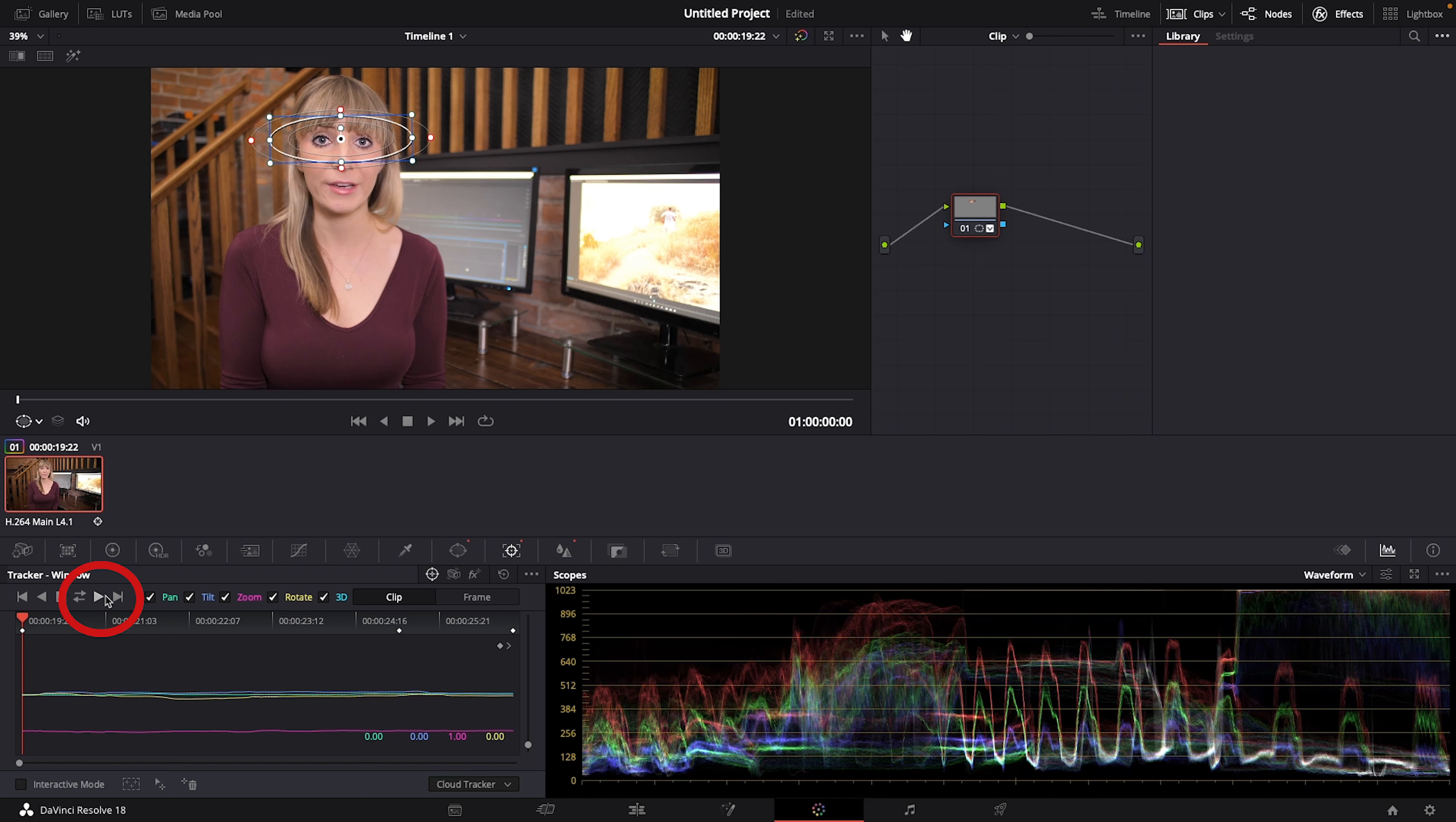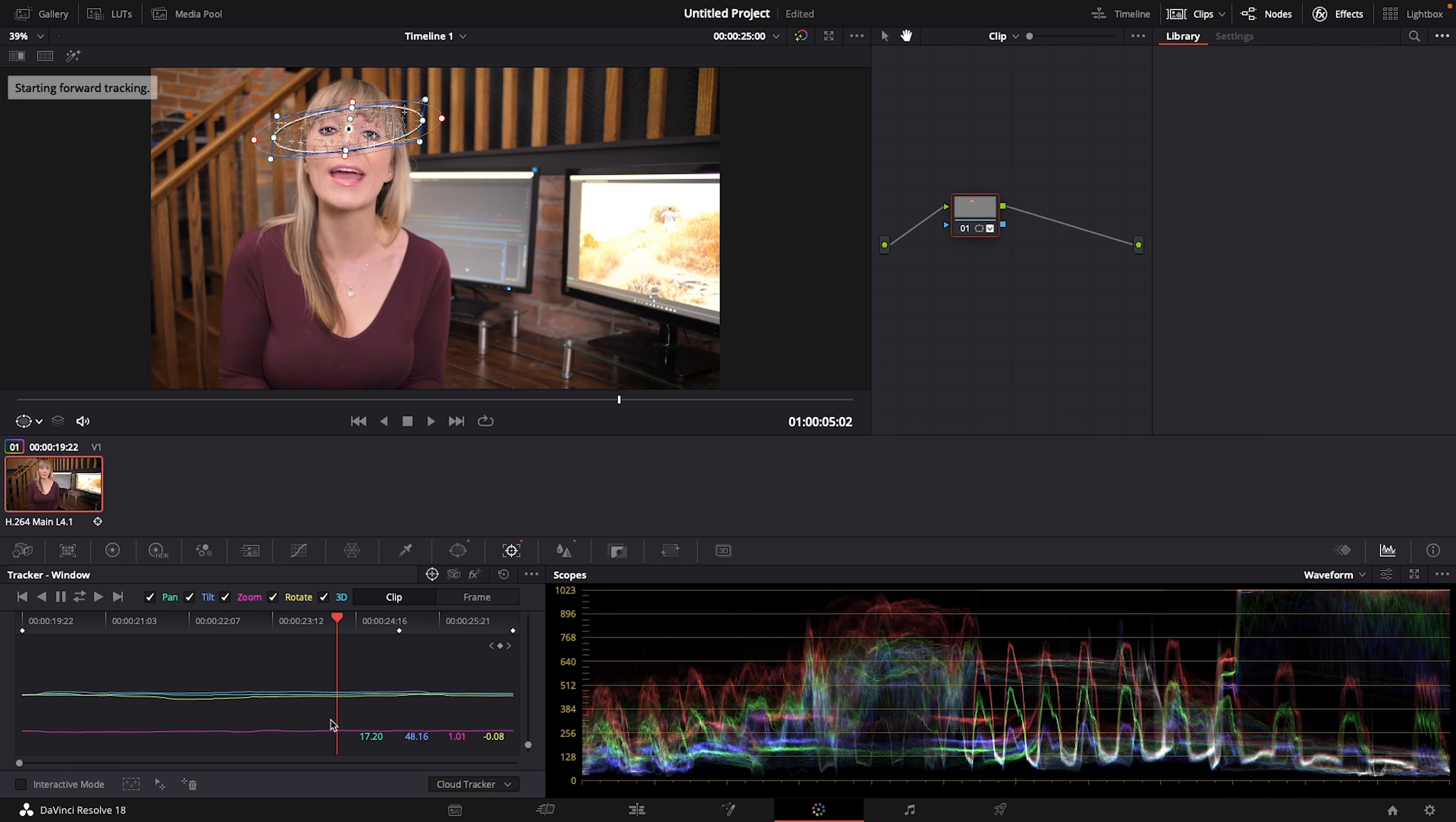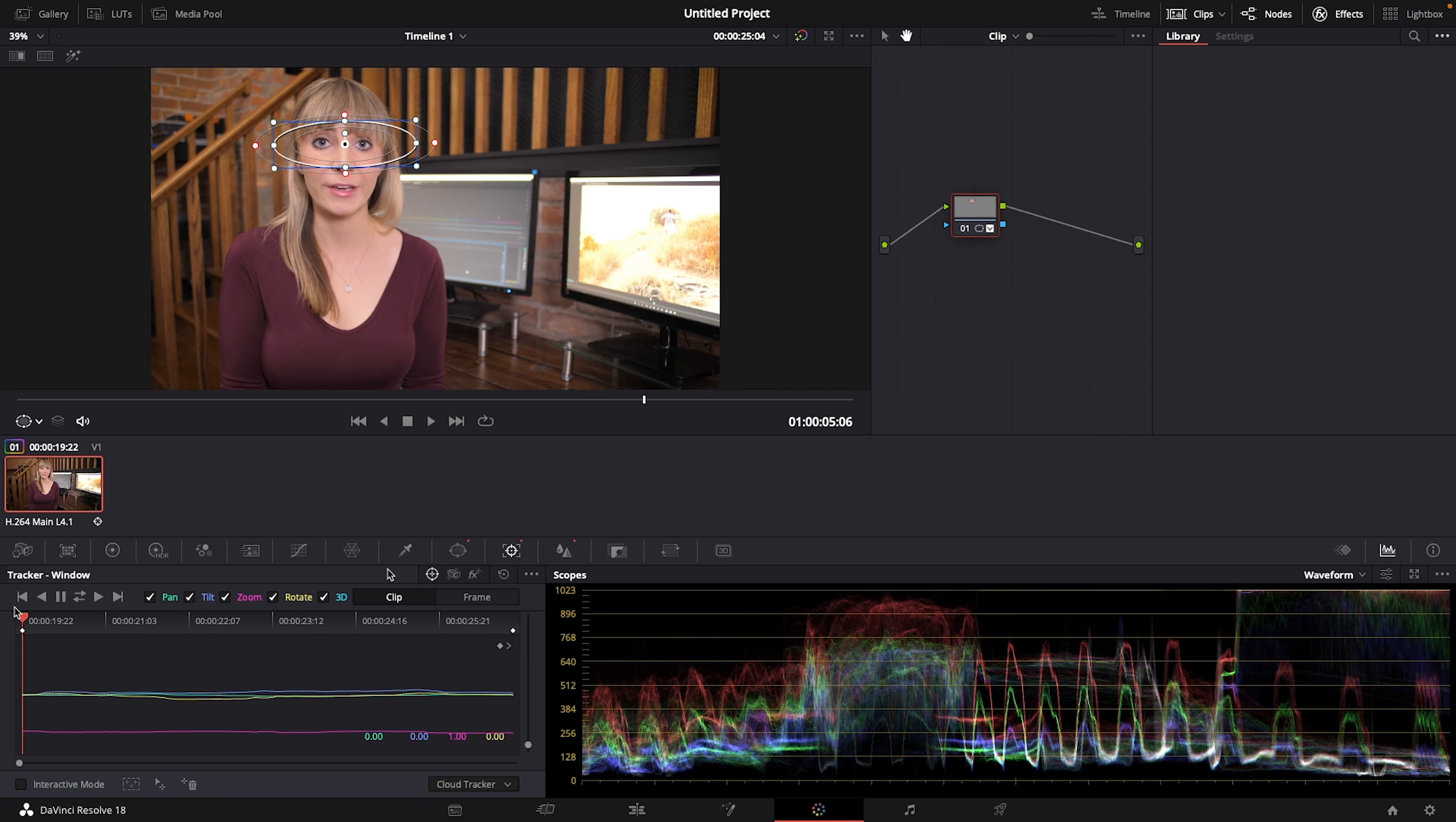Let's press the play icon to track forward and DaVinci Resolve is going to work its magic and track this mask to my eyes as they move around on screen. Let's scrub through to see if our mask tracked well and yeah it did.